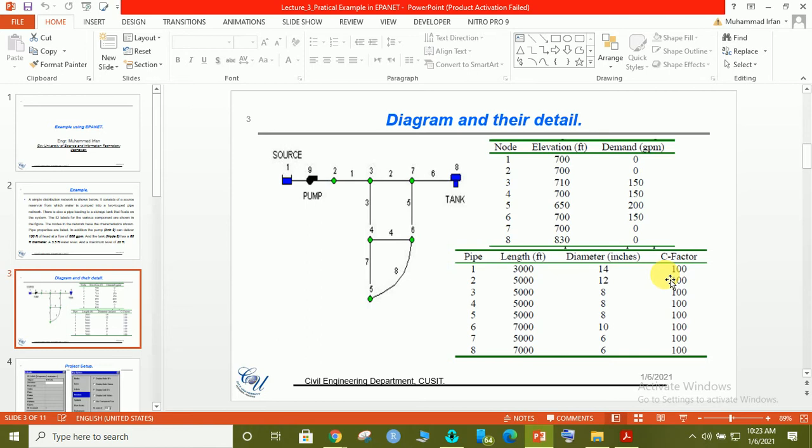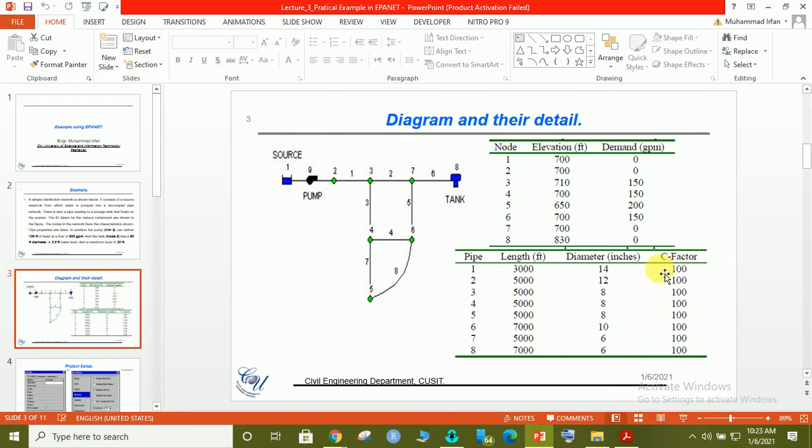The respective C-factor. C-factor is the roughness coefficient of pipes which depends on the type of material. If the pipe is a steel pipe and not the new one, we will select the C-factor value of 100. If it's a new pipe, we will select the value as 130. The smoother the pipe, the more the C value.